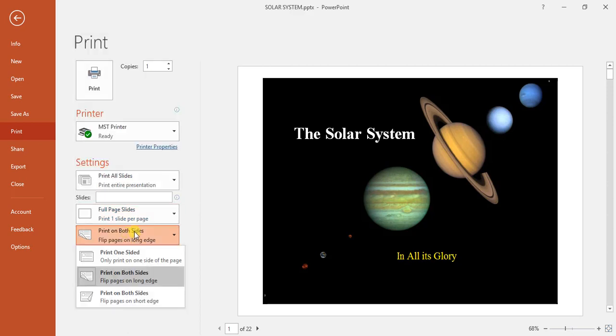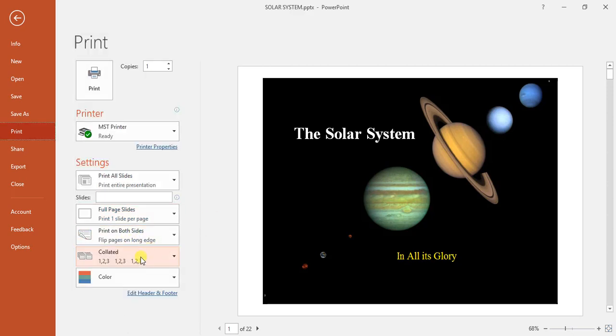We can also come down here, print one-sided, two-sided, print flipped or collation or color, grayscale or black and white.